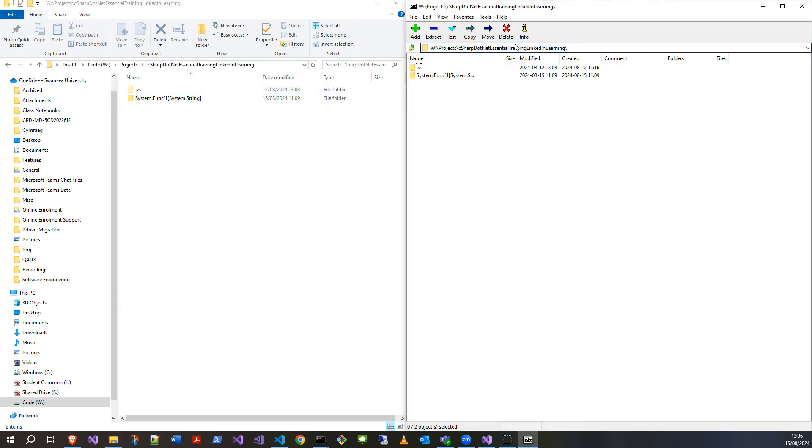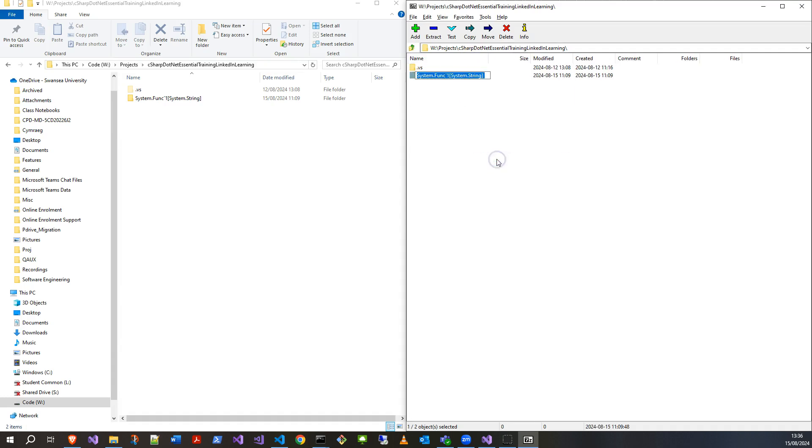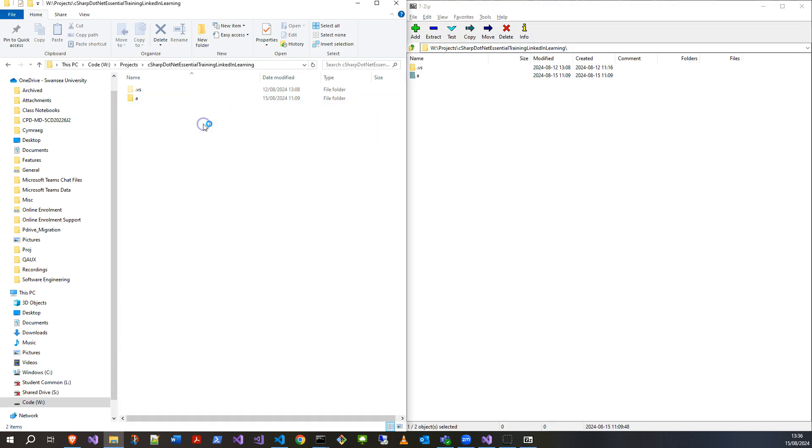And I should be able to rename in here. Let's just rename it to A. And finally, I've got it back to where I needed it to.